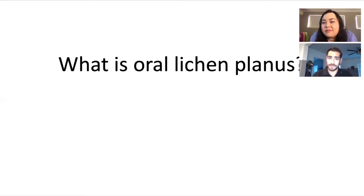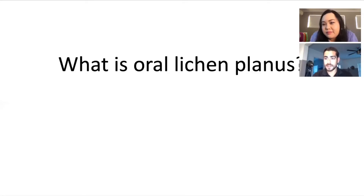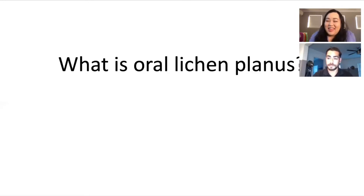Lichen planus is definitely more common in females between 50 to 60 years of age — the mean age of diagnosis is about 55 years old. That doesn't mean other patients can't have it; I have seen lichen planus in males and in very few cases in teenagers.